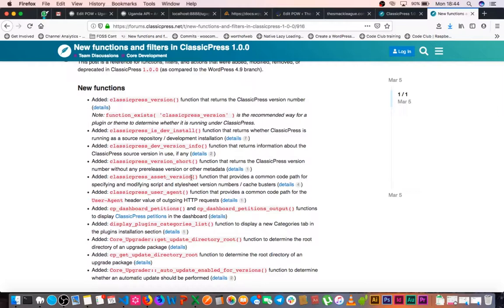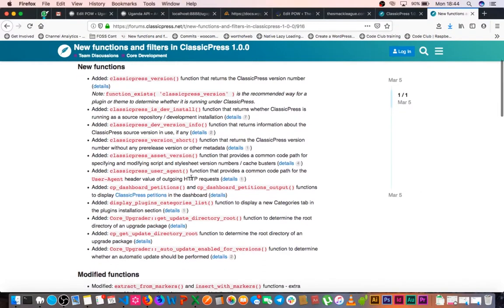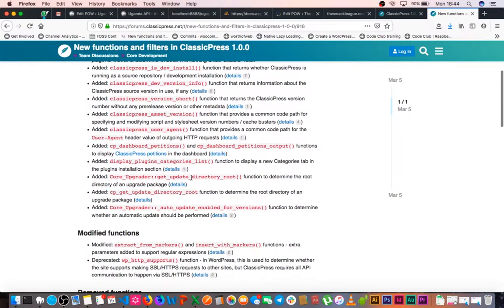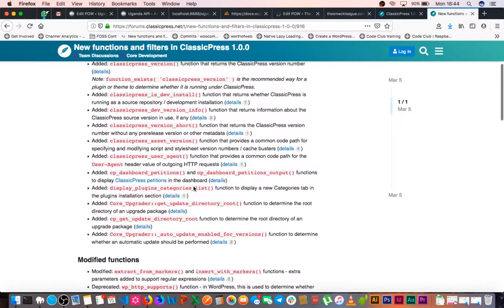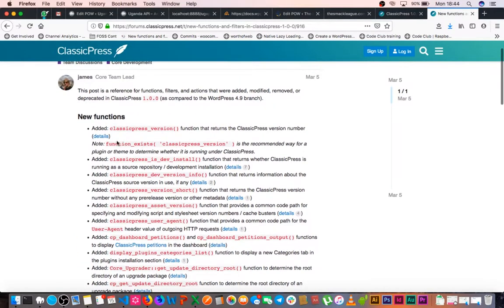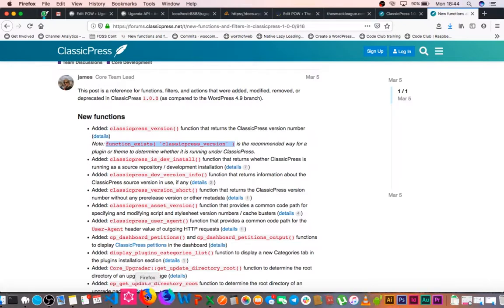We'll see this when we use it with our style and JavaScript. But while this is available, I'm just going to use this particular function which is classicpress_version, and it is the recommended way for you to use on a plugin.